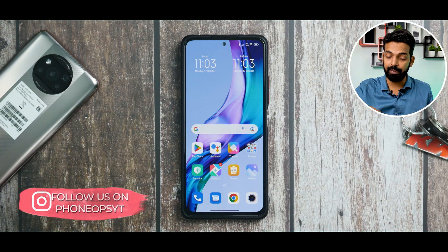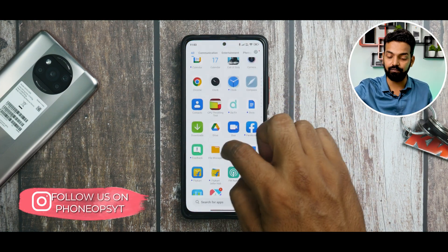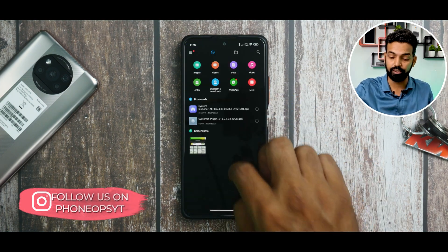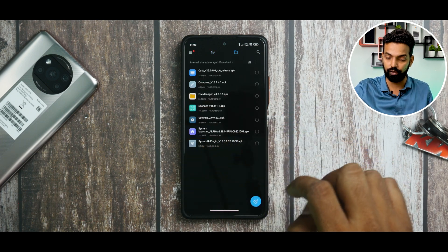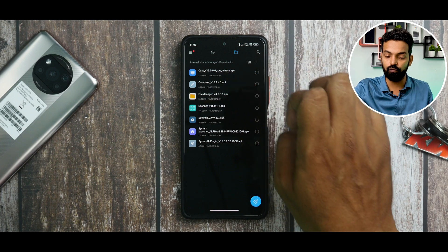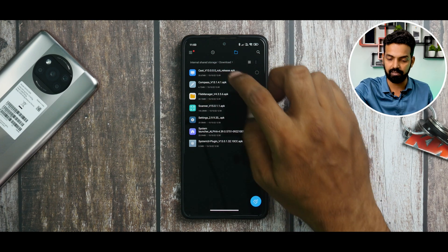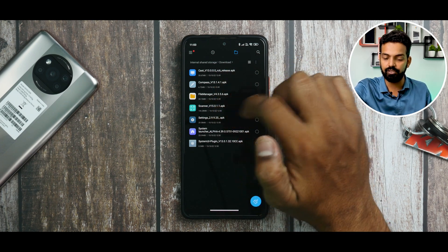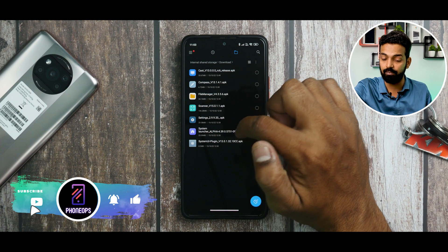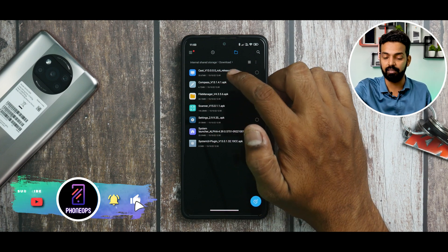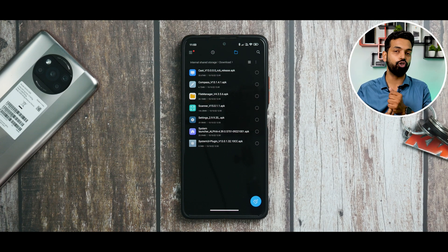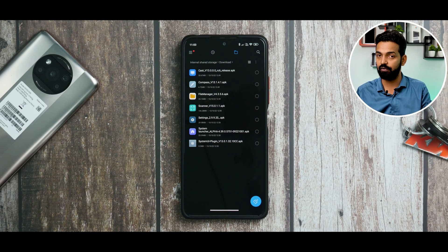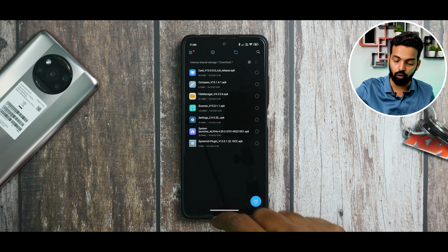First, let me show you what apps have been updated. In the downloads folder we have: Cast, Compass, File Manager, Scanner, Settings, System Launcher, and System UI Plugin. Cast and System UI Plugin are the two files you should not install if you're on MIUI 13 with Android 11.